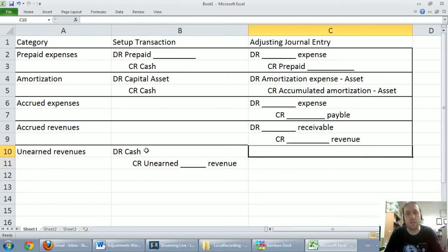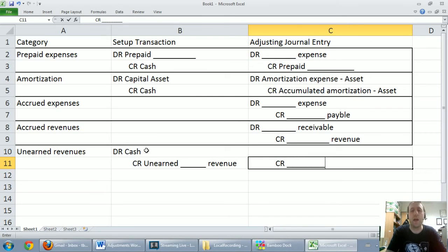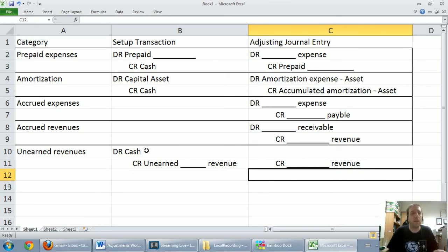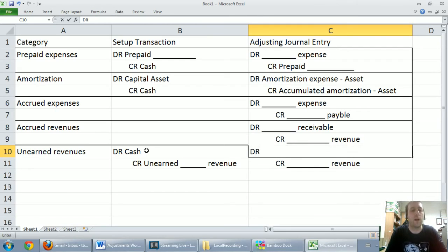Then at year end for our adjusting entry, we figure out how much revenue we've actually earned and credit that revenue — it's got to be the same account as the unearned revenue, just without the word 'unearned.' If I've earned the revenue, I've got to get rid of some of the unearned revenue. So I debit unearned revenue — unearned consulting revenue or whatever it may be — and credit the earned revenue.